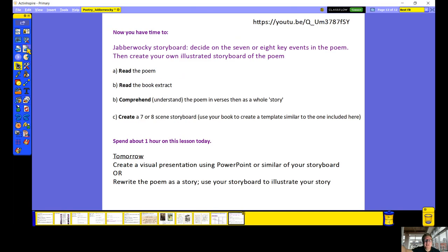'Twas brillig, and the slithy toves did gyre and gimble in the wabe. All mimsy were the borogoves and the mome raths outgrabe. Beware the Jabberwock, my son, the jaws that bite, the claws that catch. Beware the Jubjub bird and shun the frumious Bandersnatch. He took his vorpal sword in hand, long time the manxome foe he sought. So rested he by the Tumtum tree and stood a while in thought.